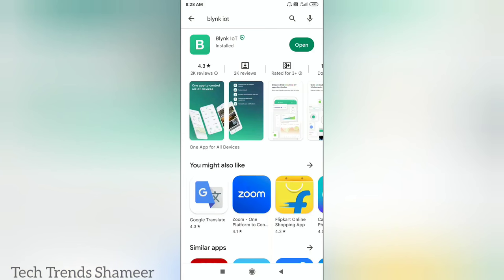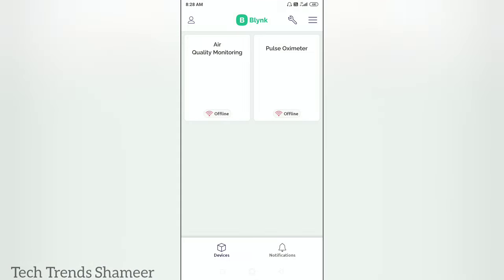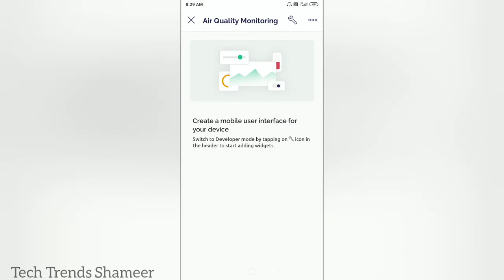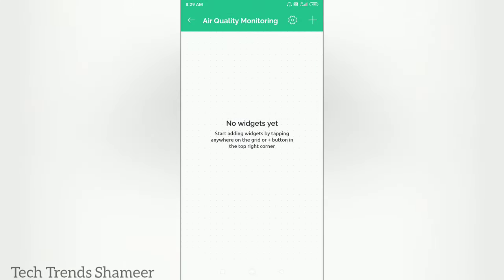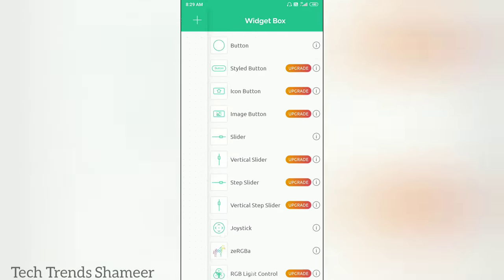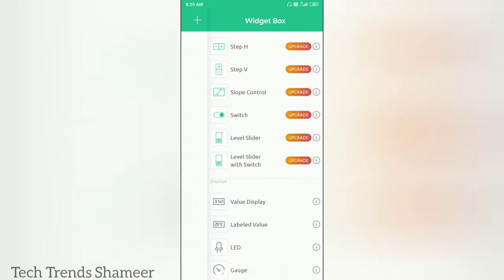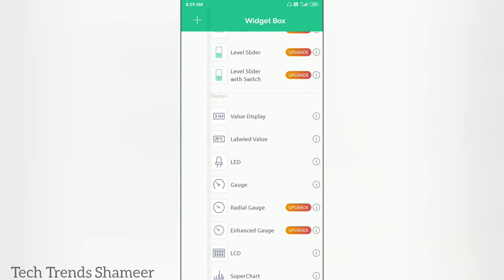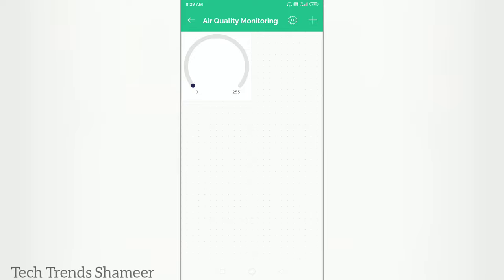Download the Blynk IoT application from the Play Store and open the app. We can see the template which we created in the Blynk dashboard. Click on the template, then click the plus button. We need to add three gauges — like we did in the Blynk web dashboard — first one for temperature, second one for humidity, and the third one for gas value.